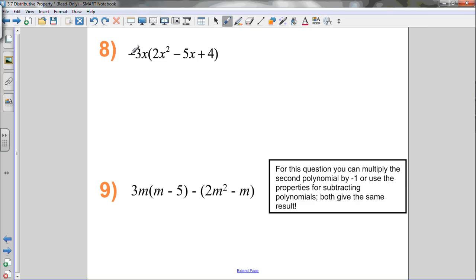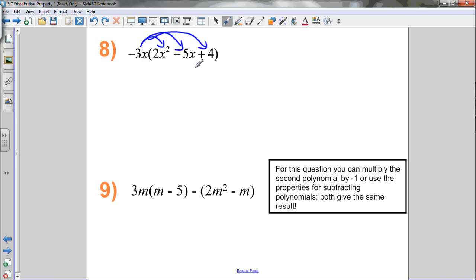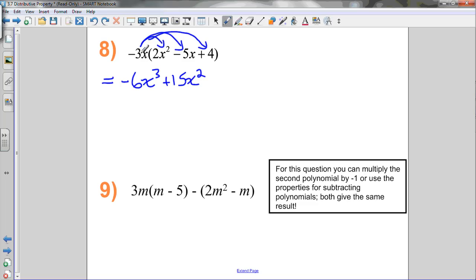Now the term in front has both a coefficient and a variable — negative 3x. We distribute the whole negative 3x to all terms inside the brackets: negative 3x times 2x squared, negative 3x times negative 5x, and negative 3x times 4. Negative 3 times 2 is negative 6, and x times x squared (adding exponents: 1 plus 2 equals 3) gives x cubed — so negative 6x cubed. Negative 3 times negative 5 is positive 15, and x times x is x squared — so positive 15x squared. Negative 3x times positive 4 gives negative 12x. That's fully simplified since all variables have different exponents.